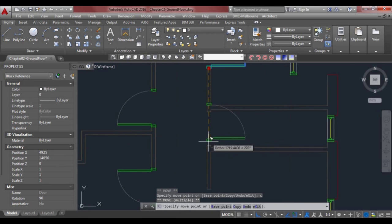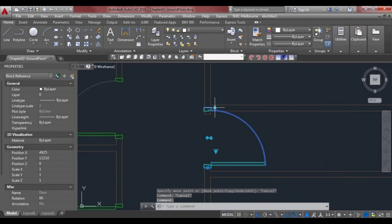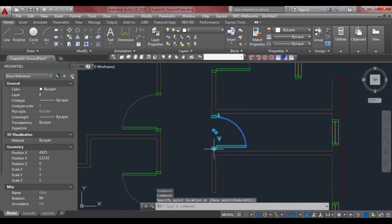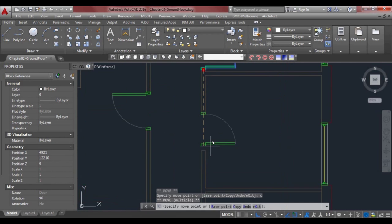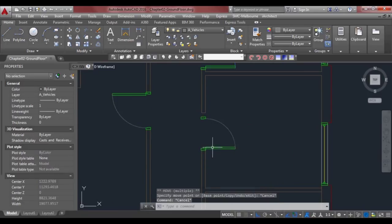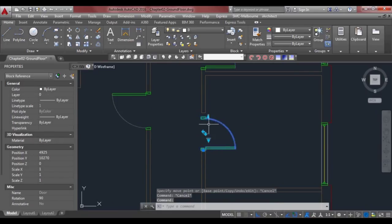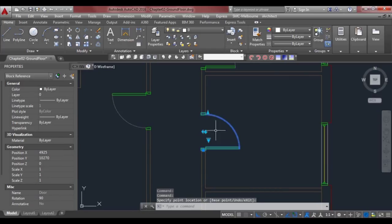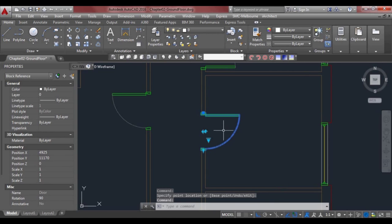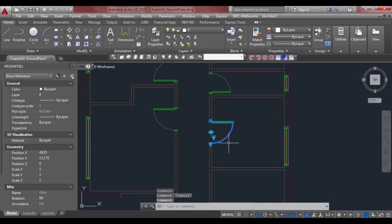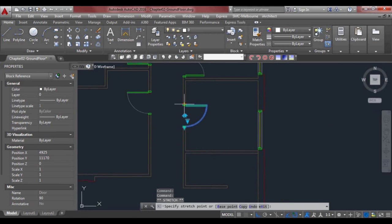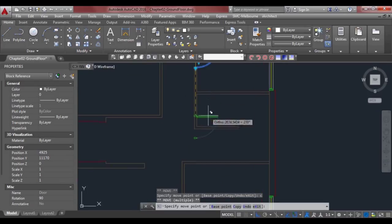Here we have another door — a bit smaller. The increments are in 50-millimetre steps, so an 820, 870, or 770 door will fit these openings. We'll flip this one around. As you can see, dynamic blocks can be very handy for moving and mirroring doors and even windows around.